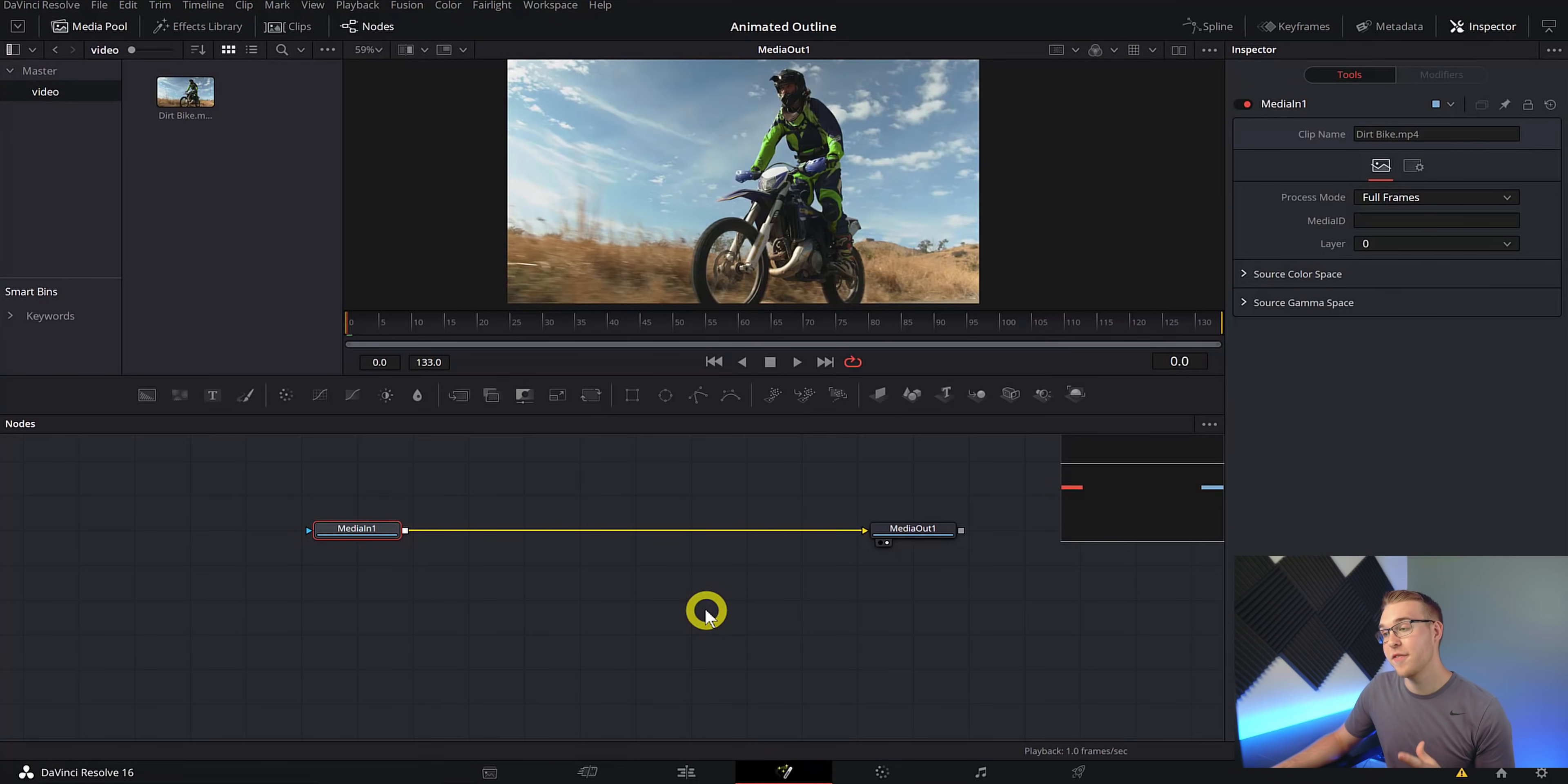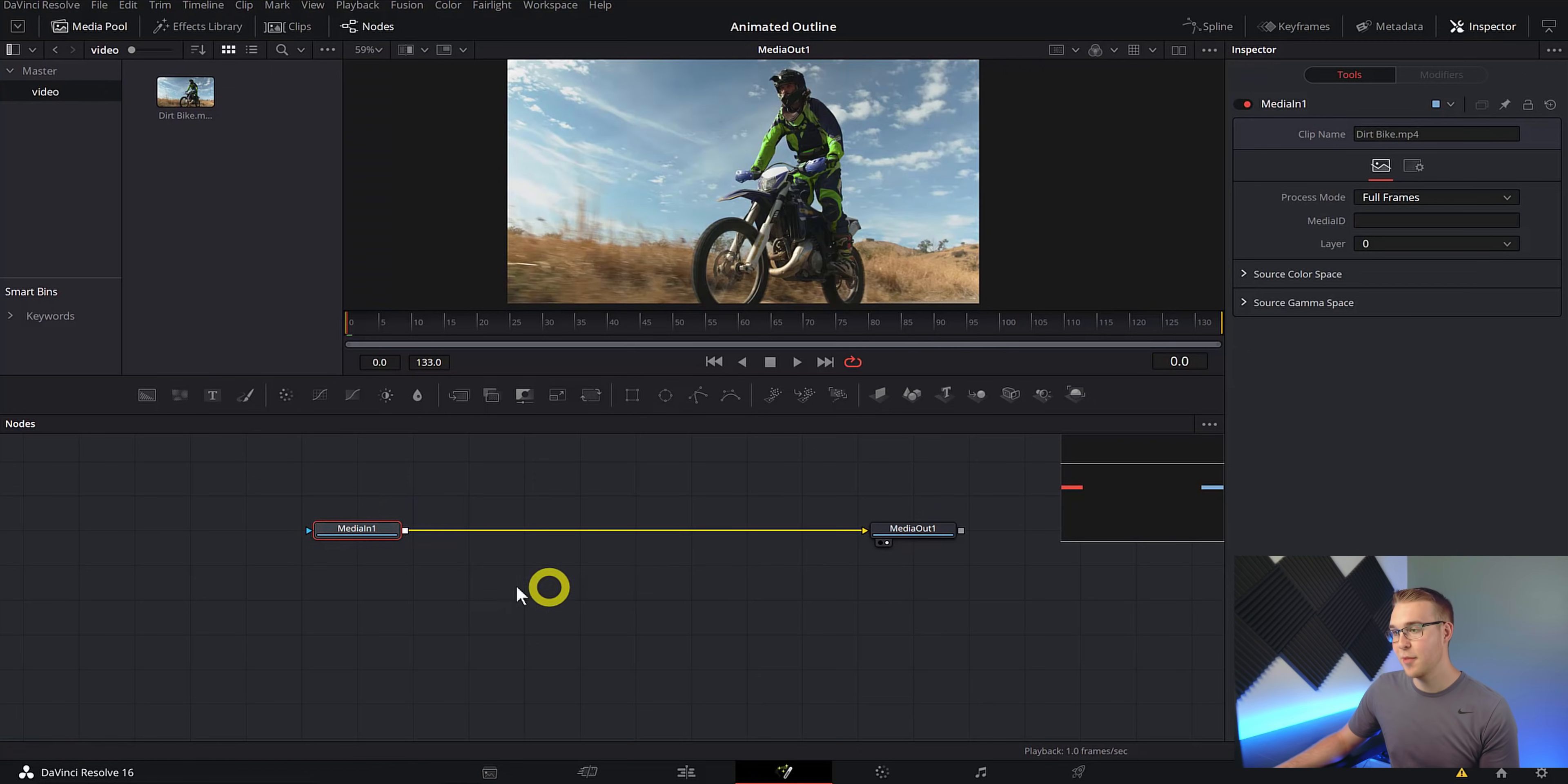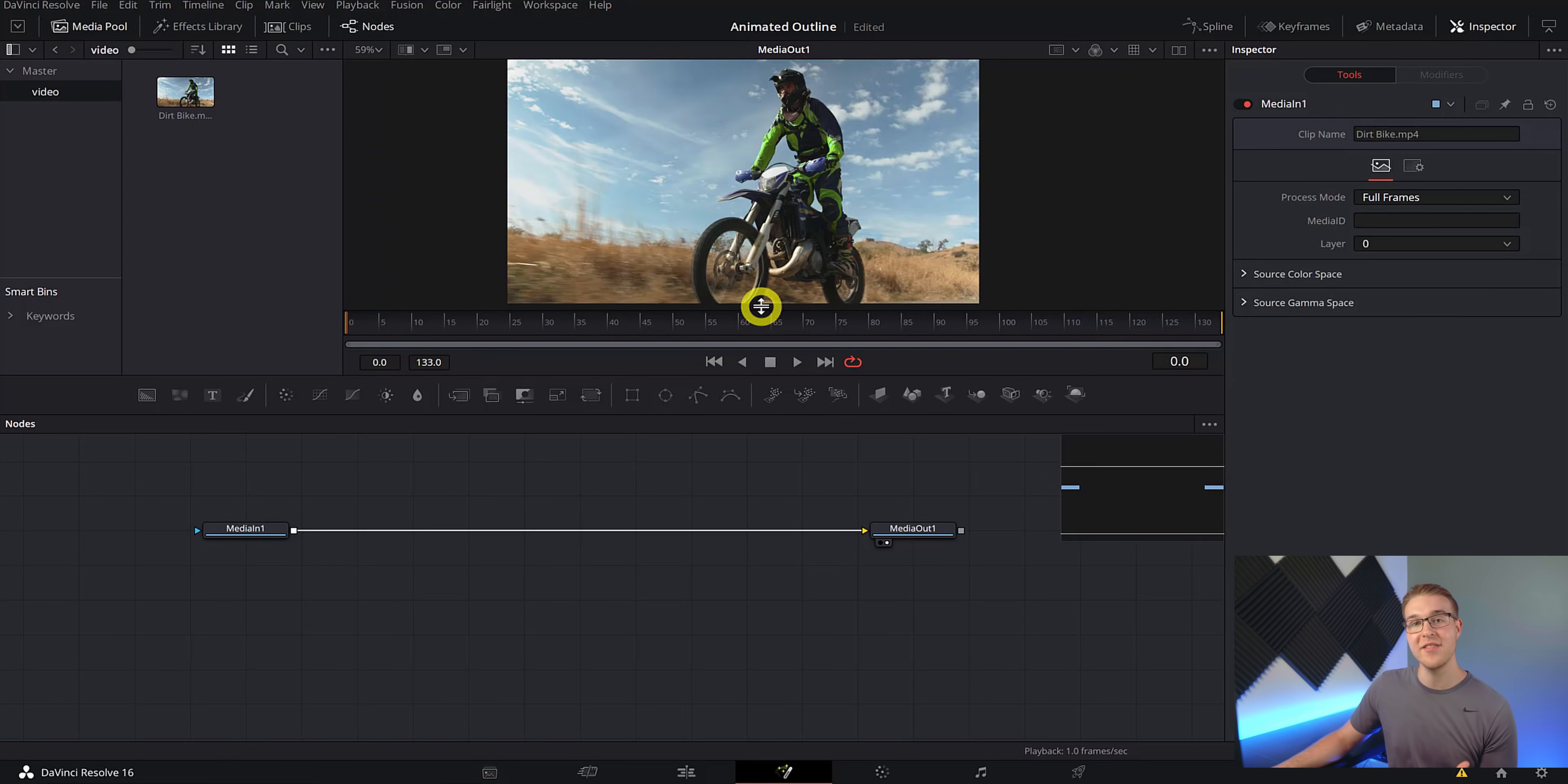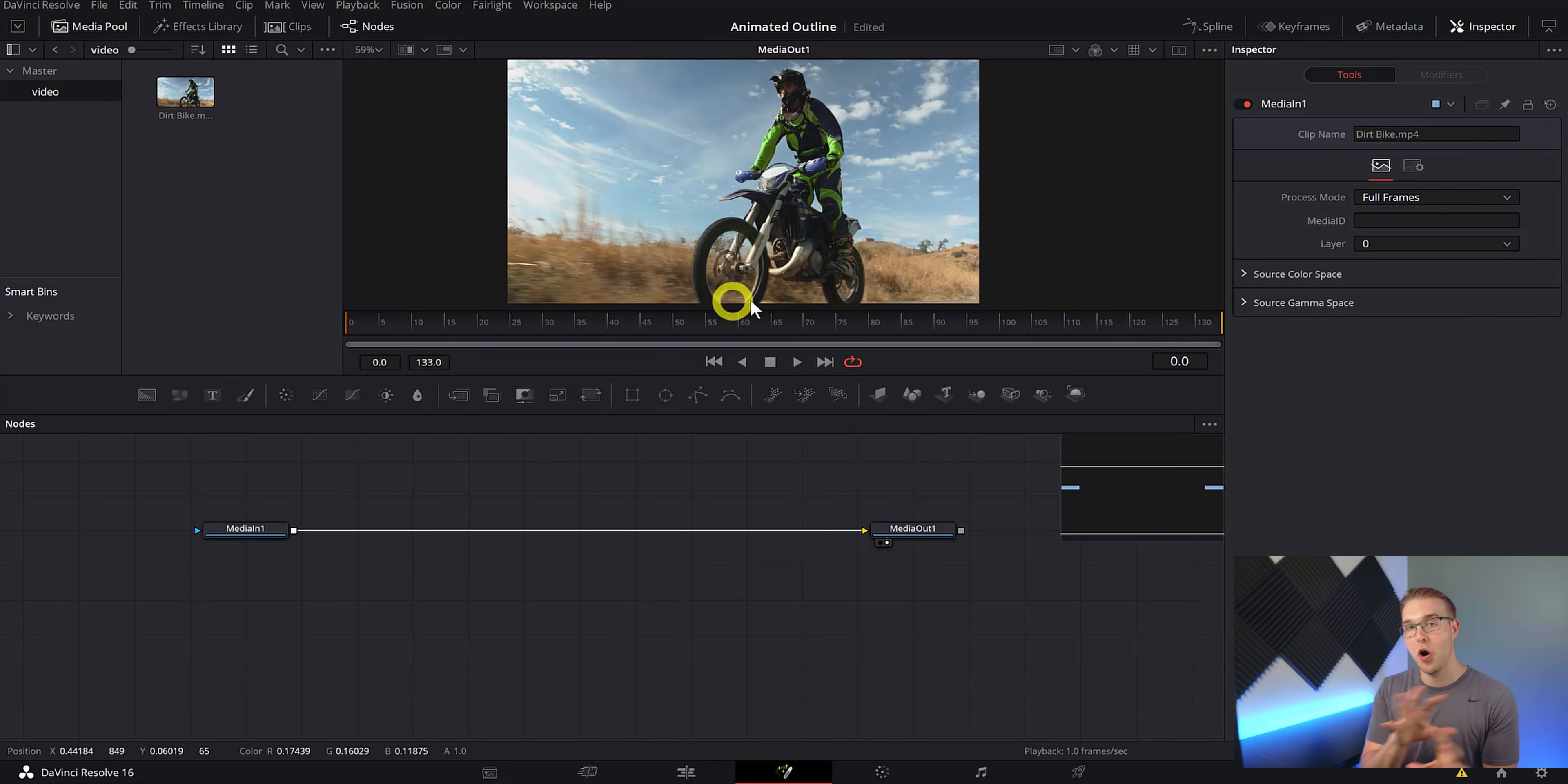Anyways, now that we're in the Fusion tab, we have our normal media in one and our media out one. This is like the beginning and the end, and we put our cool effects and stuff in between these two nodes. So the first thing we need to do is to track the bike so that when we finally make the outline it actually sticks to the bike and doesn't move all around and look separated.